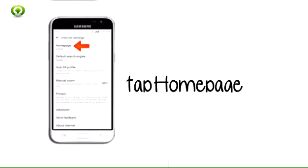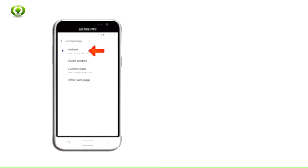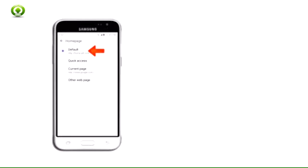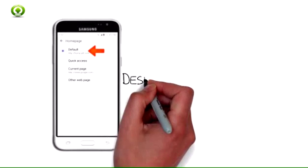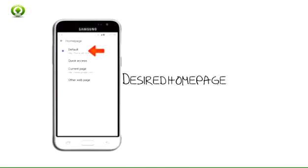Step 4: To set the home page, tap home page. Step 5: Tap the desired home page.